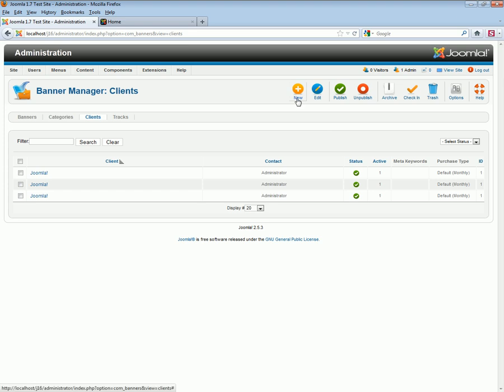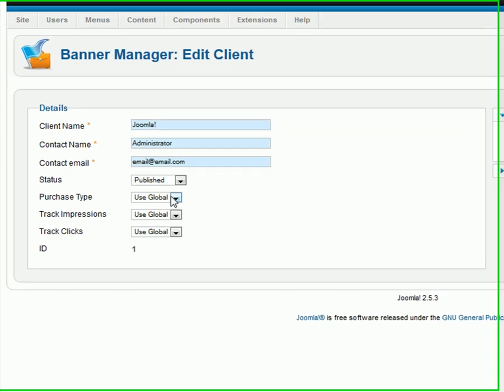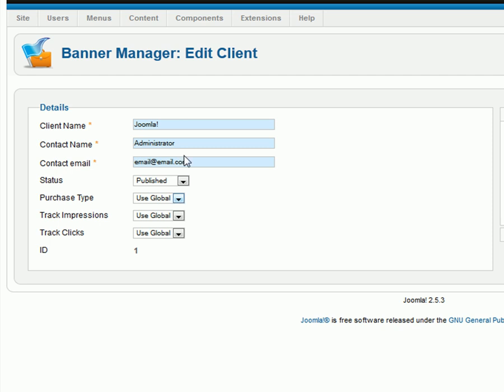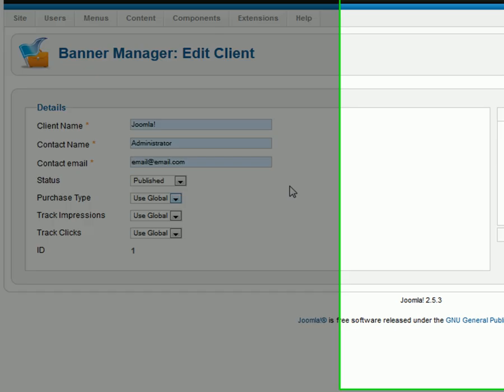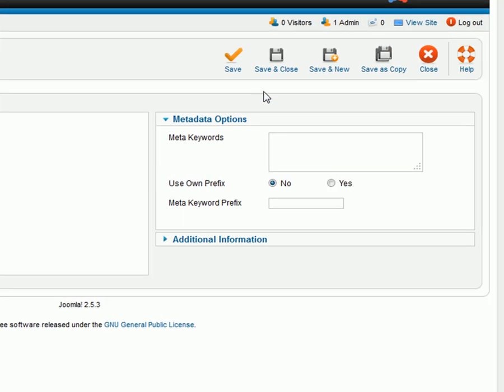You can create a new banner client or edit an existing banner client. Here we see an existing Joomla Banner Management client. Fill in all the appropriate blanks and then save and close the client.